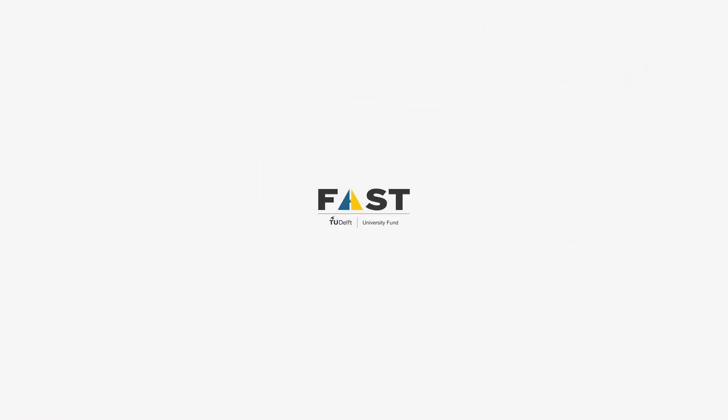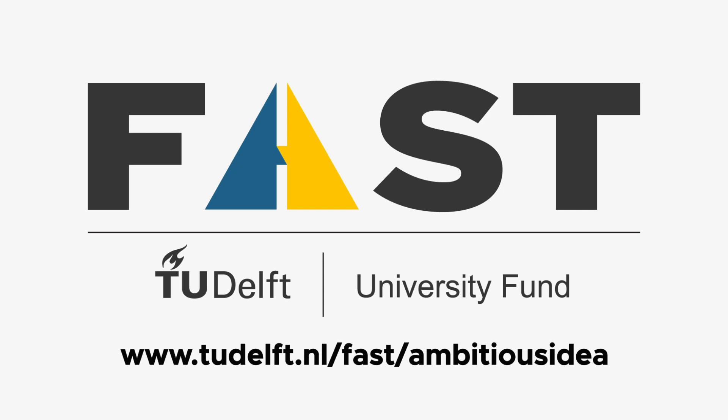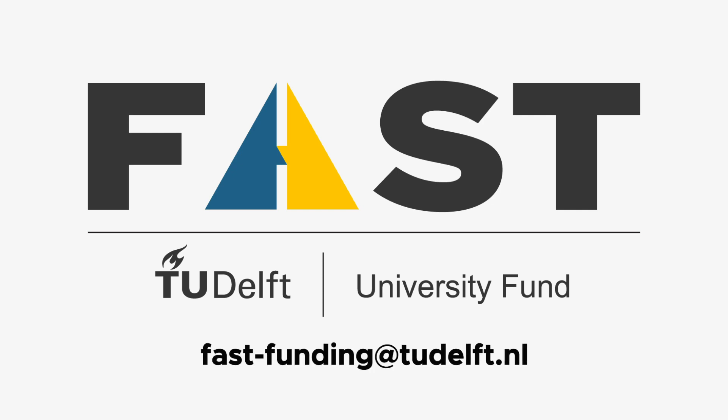Check out our website to learn more about the application requirements and procedure. Not sure if your idea is good enough? Don't hesitate to contact FAST!